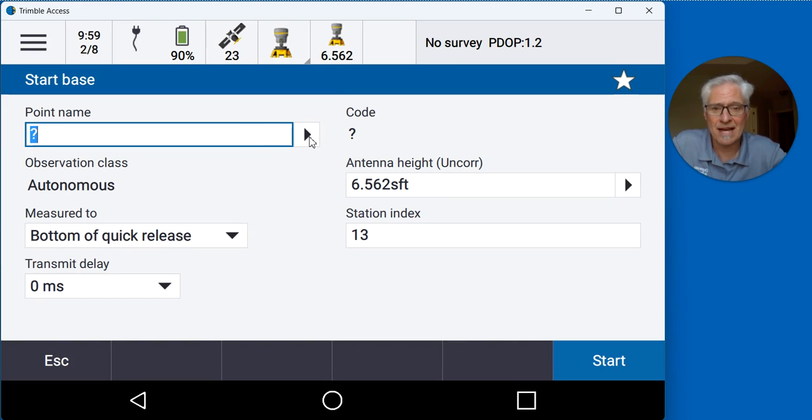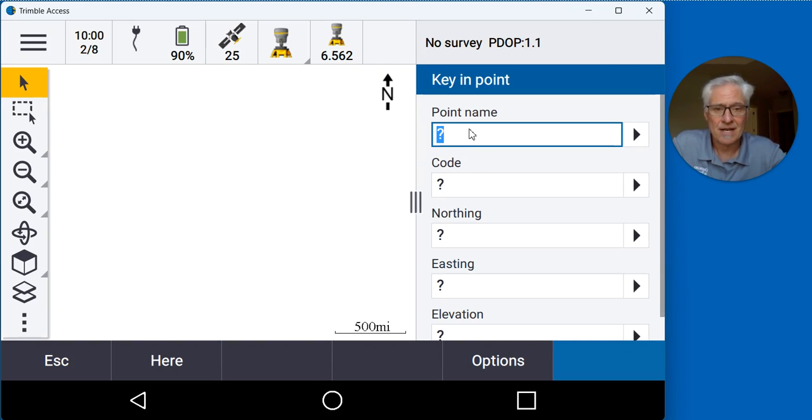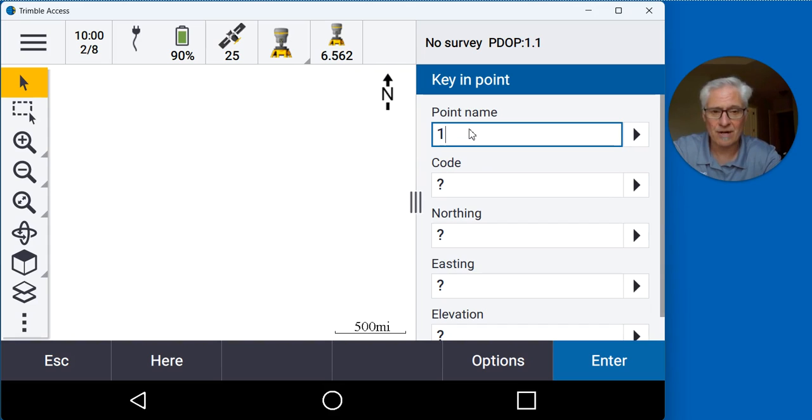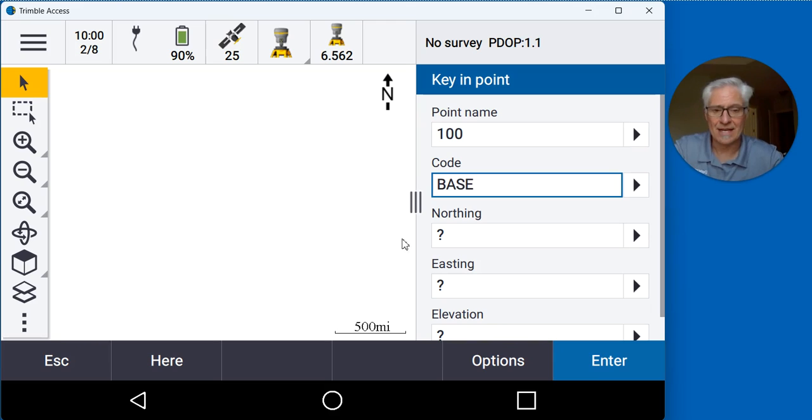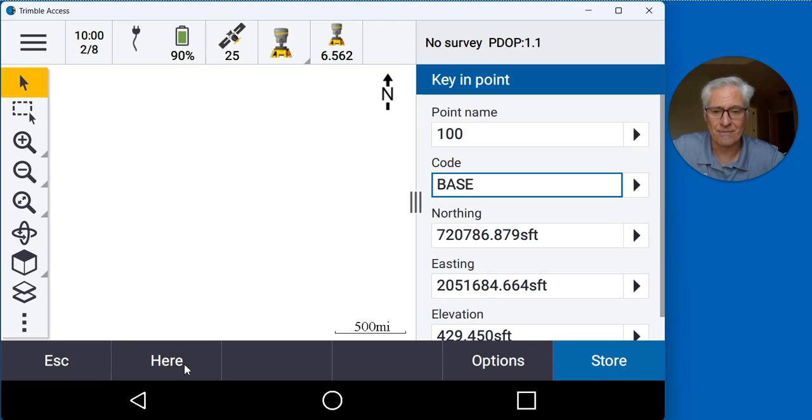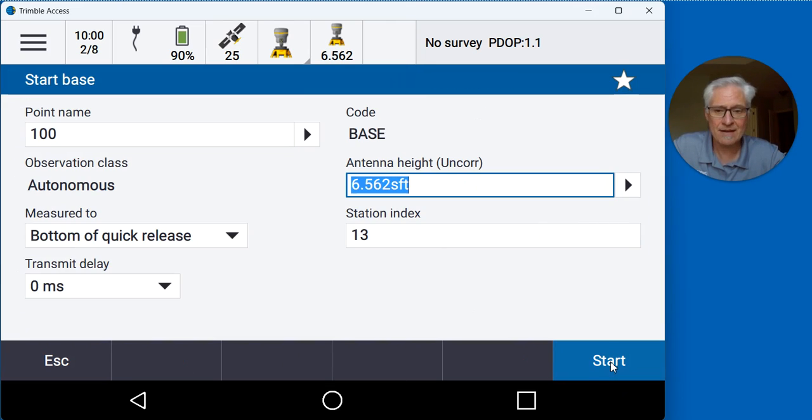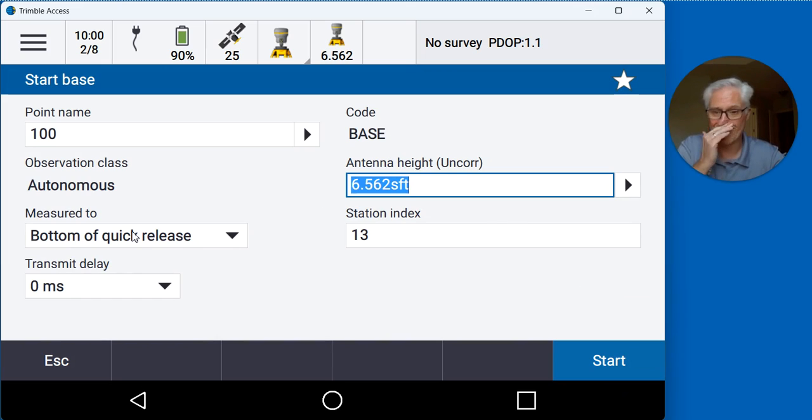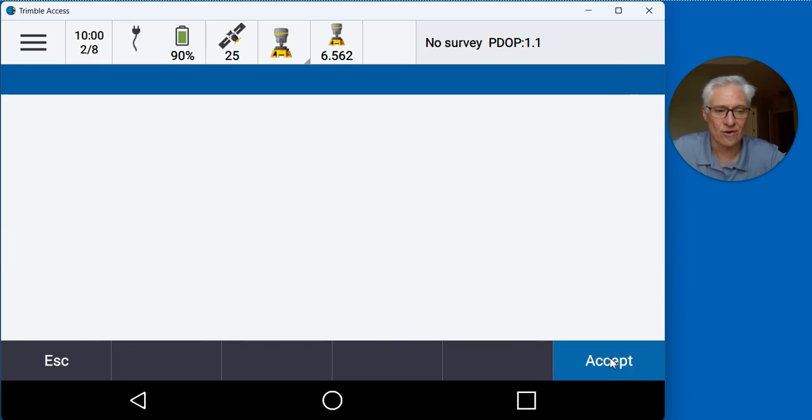I'm not going to type in a known point number. What I'm going to do is tap the black arrow to the right of point name and choose key in. Give my point whatever number I want, give it a code, and then hit the here button down at the bottom. That's going to grab an autonomous position of where the base is sitting, then I can store that.